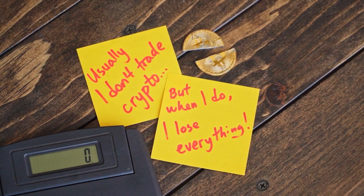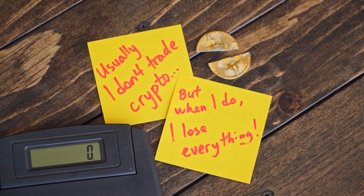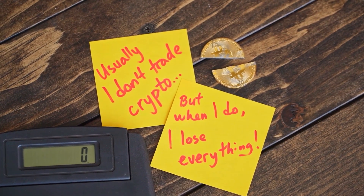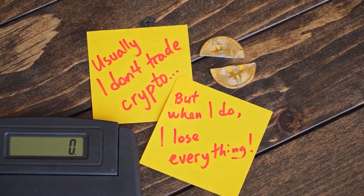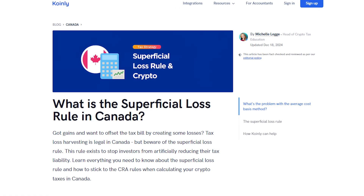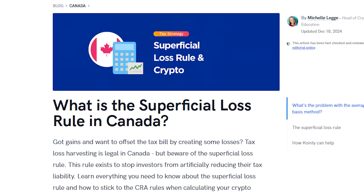If you have a loss from selling, swapping, spending, or gifting crypto, you can use these to offset gains and lower your tax bill. You can also carry losses forward to future years if you don't have enough gains to offset them. If you'd like to learn more about this topic, I'll leave a superficial loss rule guide down below.